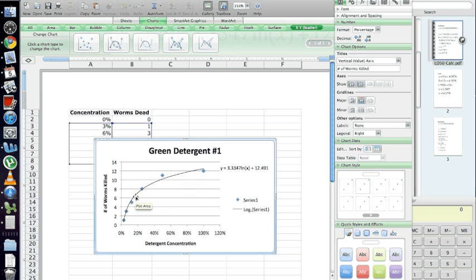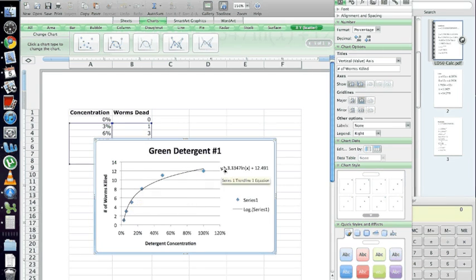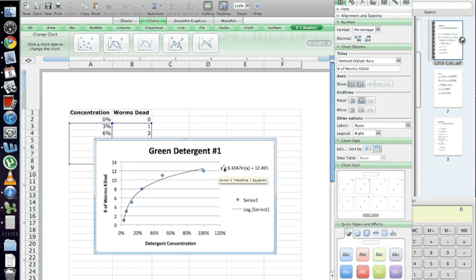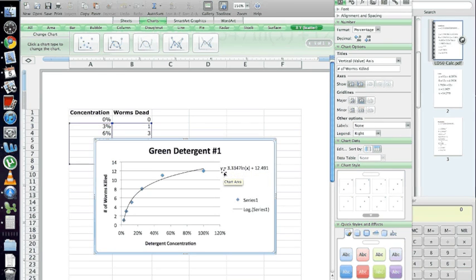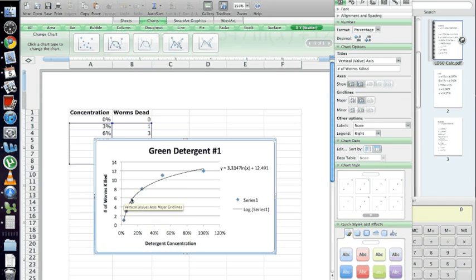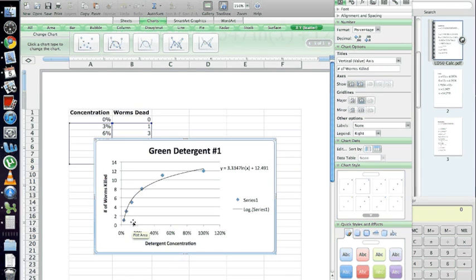So, first we need to find the maximum number of worms that died. So, we know for this detergent, at 100%, the maximum number of worms that died was 12. So, we want to find out what concentration kills half of that. So, we take 6, which is half of 12, the maximum number of worms that died, and plug it into Y and solve for X. Because we know that Y is the number of worms that died, so 6 is half the maximal. And we solve for X, which is the concentration. So, if you say 6 right here, trace it down, we can calculate that exact value there, the exact percentage.